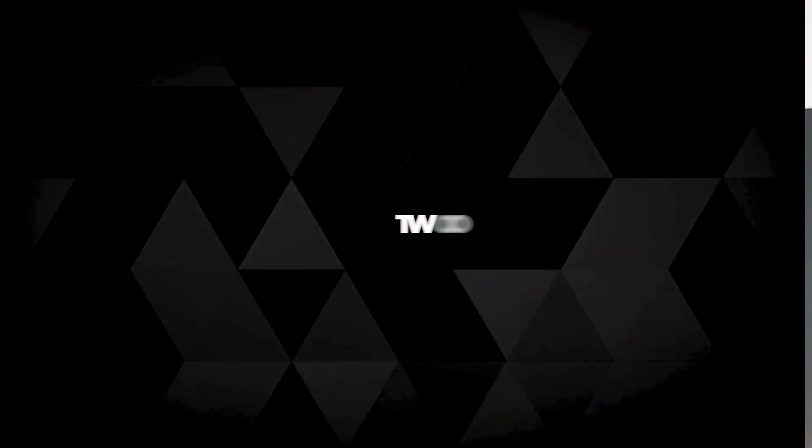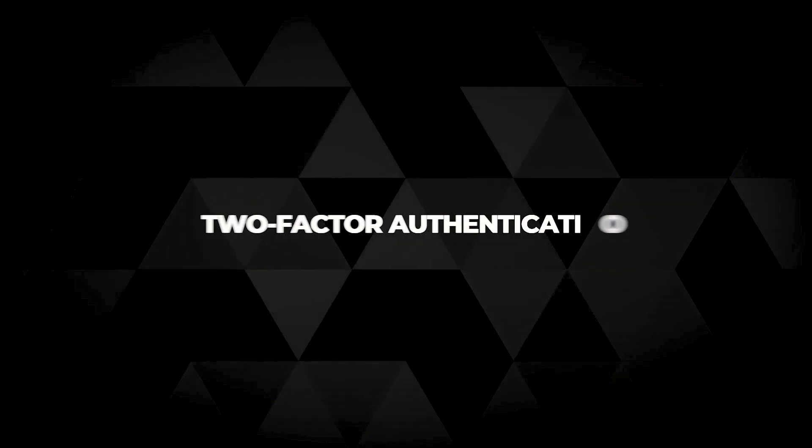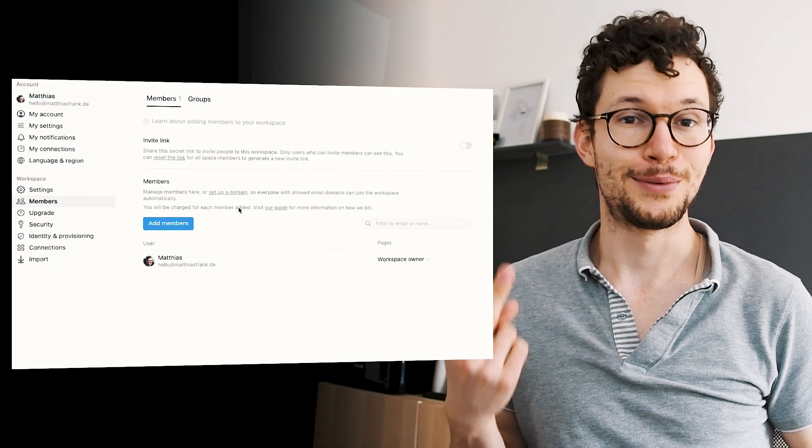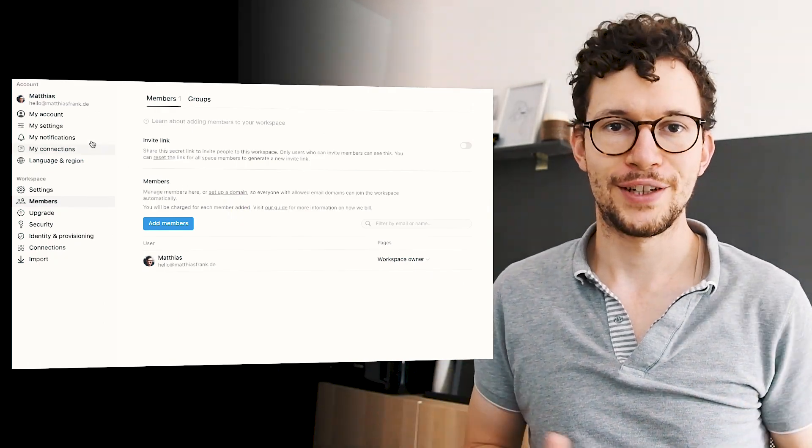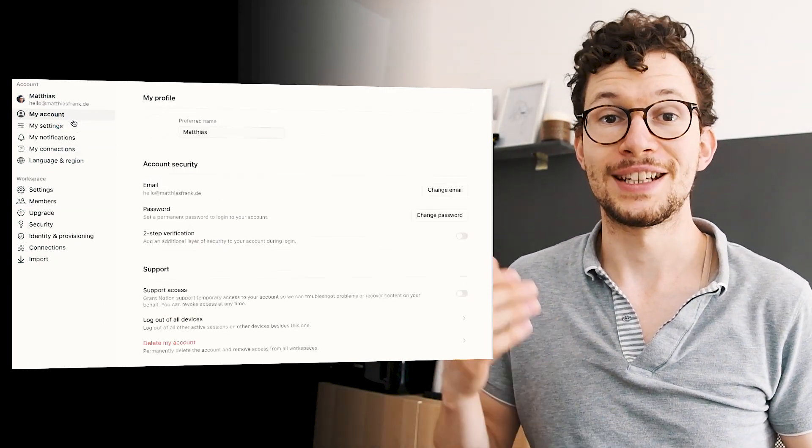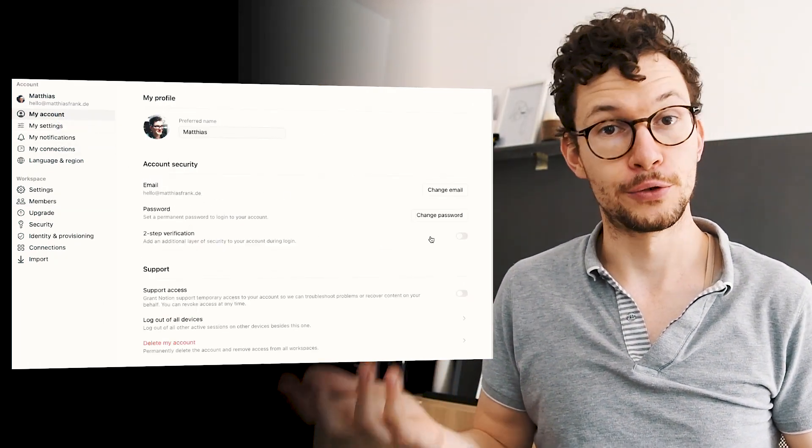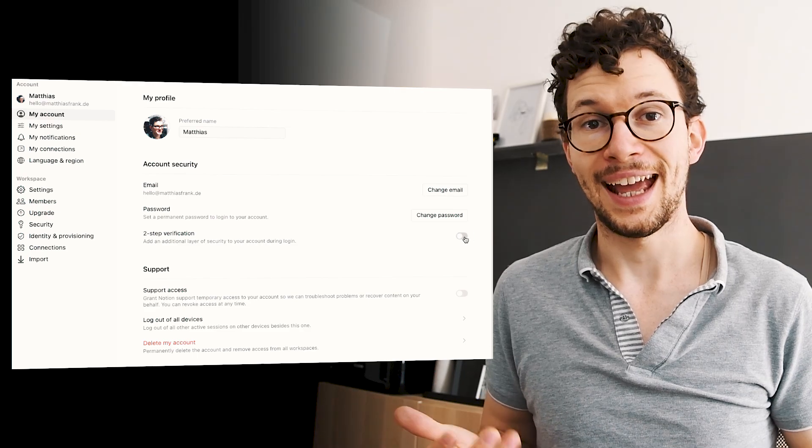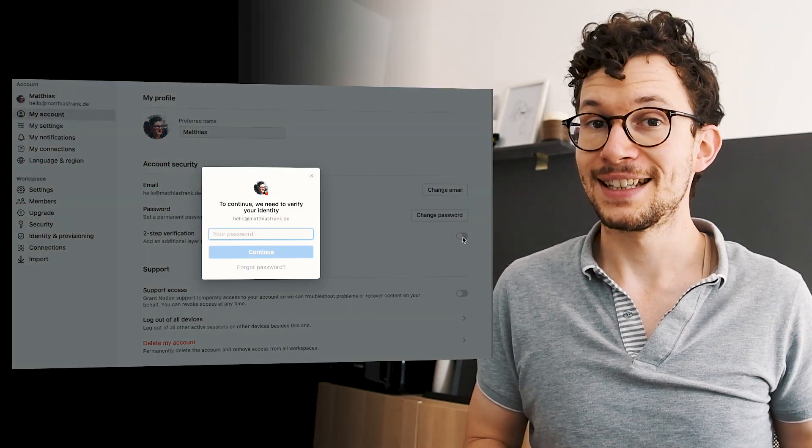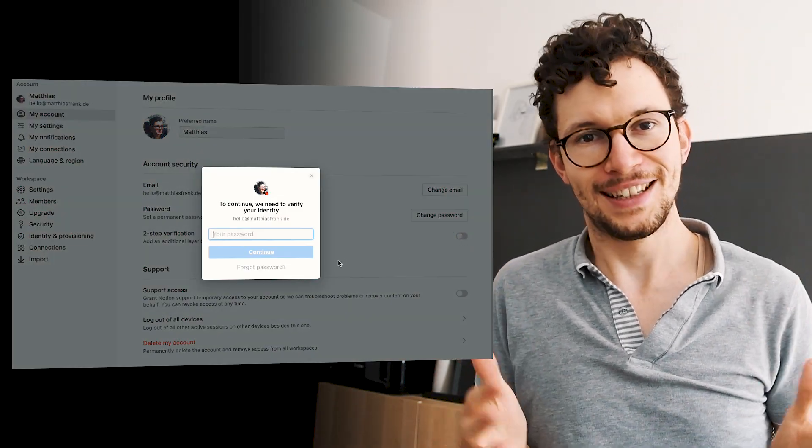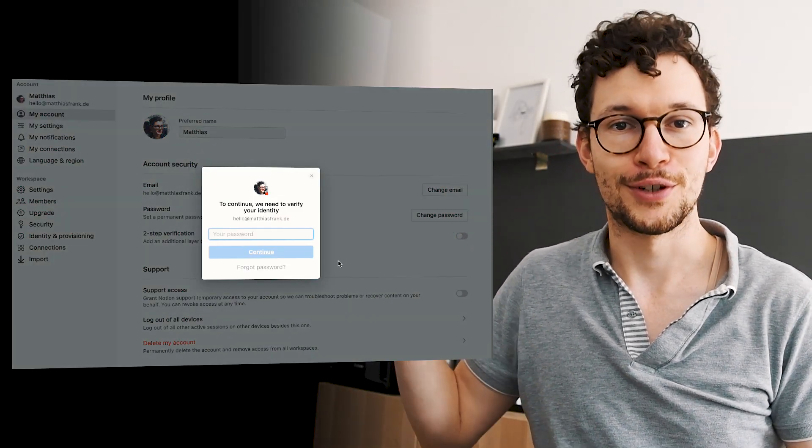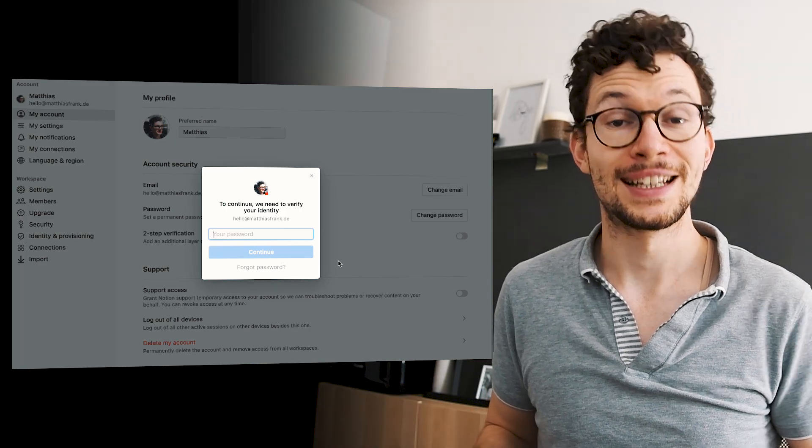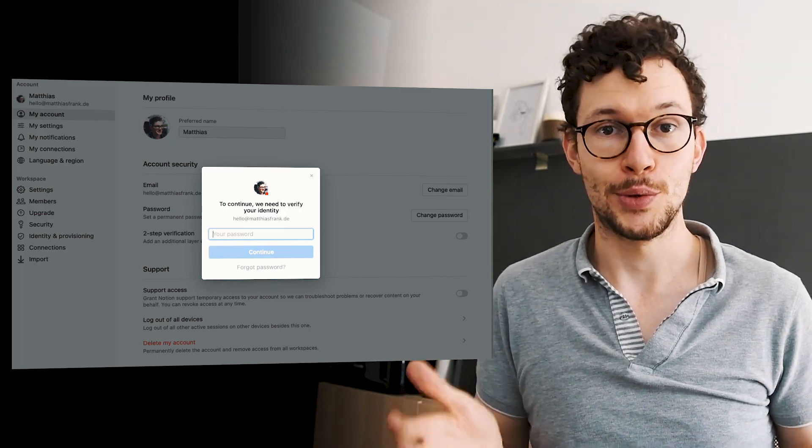First, not setting up two-factor authentication. Please promise me two things. First, watch this video to the end so you don't accidentally make a crucial mistake. And second, immediately after this video is over, please head over to your Notion workspace and turn on 2FA.